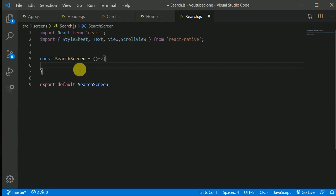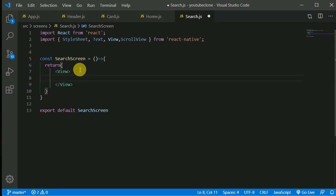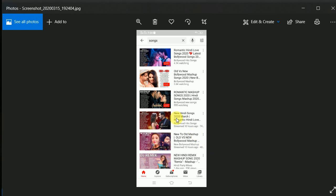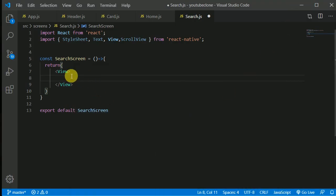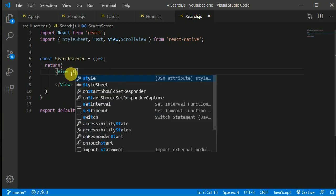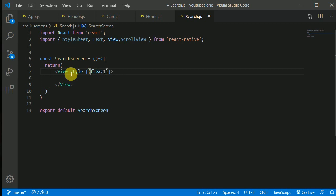Inside the search screen we'll return a view and start coding. Looking at the design image, we have a header with a back icon, a text input, a couple of buttons, and a card with one image and text on the right side. Let's create this screen. We'll give the root view a flex of one.